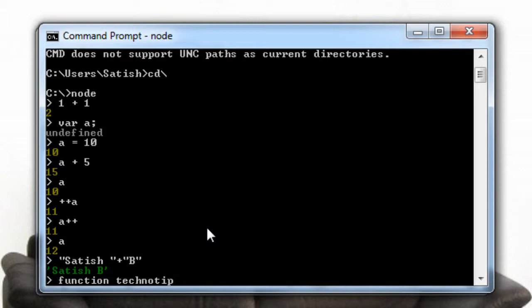Also we could obviously define a function and call a function there.